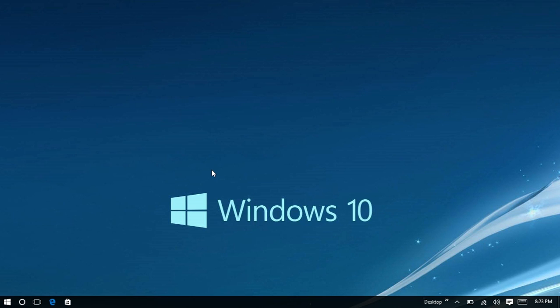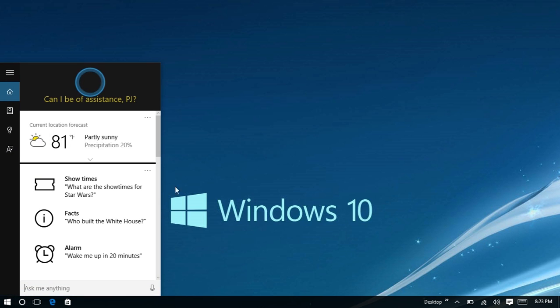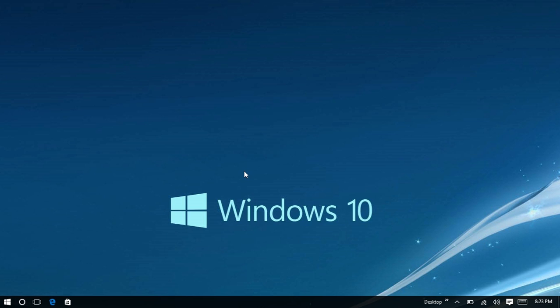So the big Windows 10 update just came out today, and one of the big features on it was called Cortana, which is this little personal assistant right down here, and she helps with a lot of things.